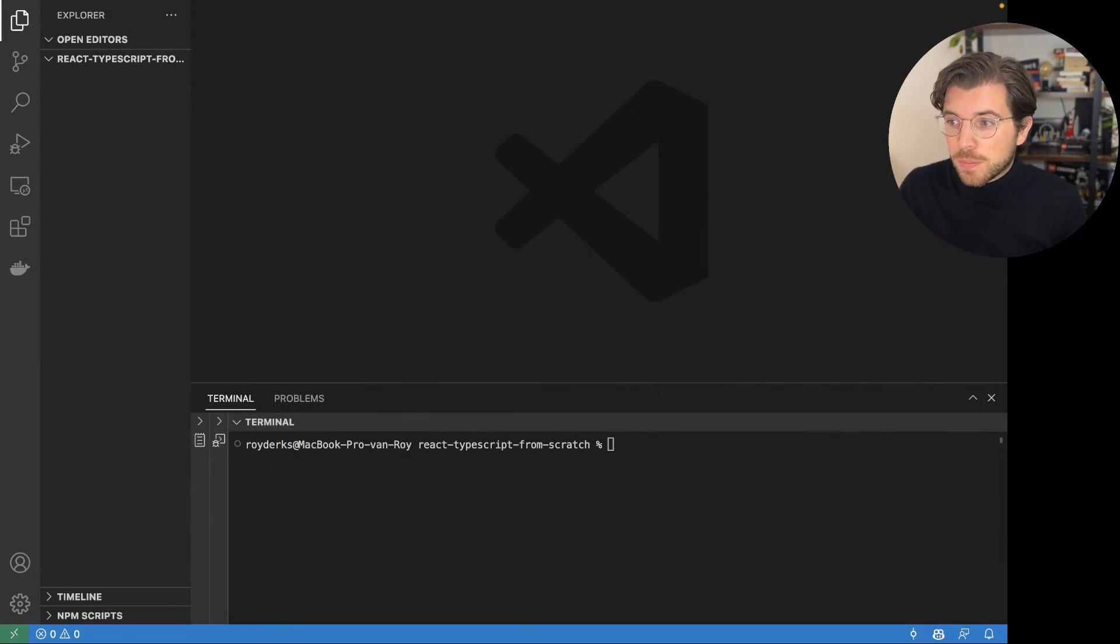So what we'll be doing today is going over the environment setup, we'll be looking at the project structure, how to run the application, and then also I'll be giving you some things you can use to continue building using TypeScript and React together. But first let's head over to VS Code.